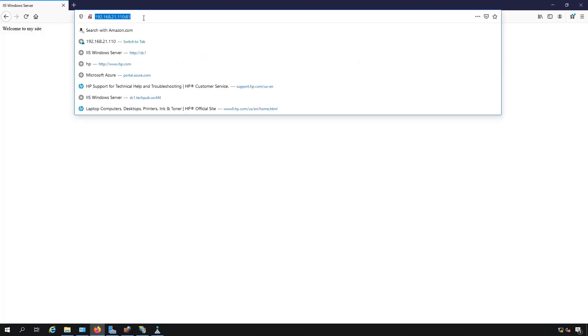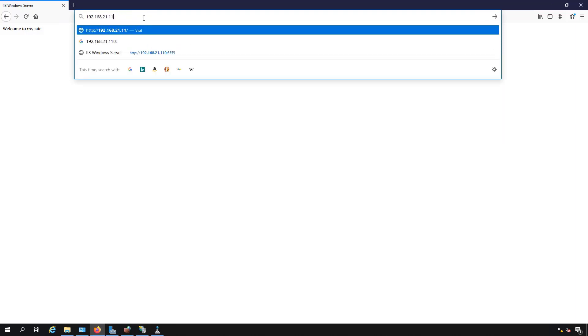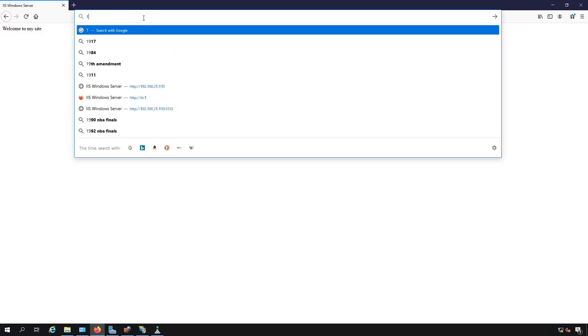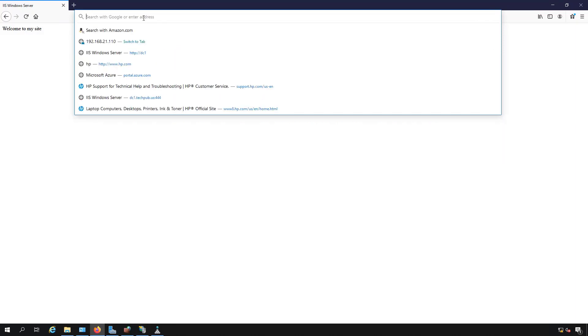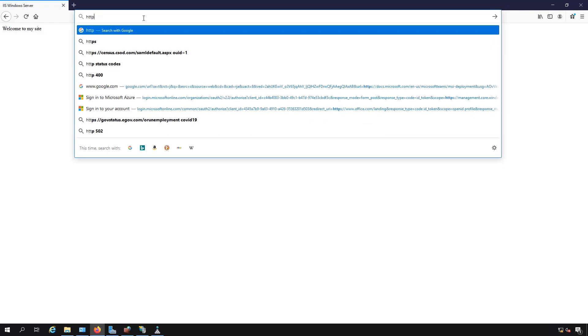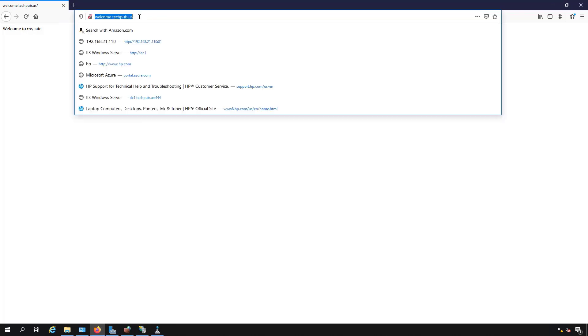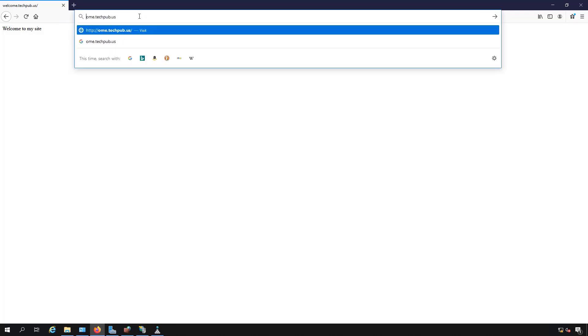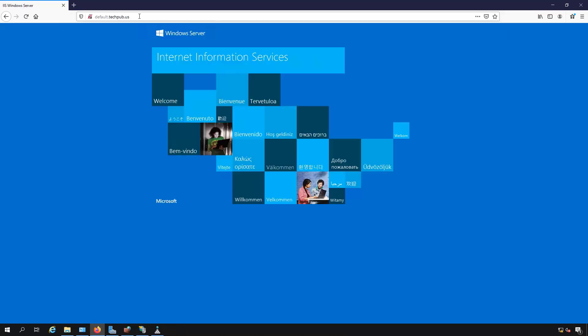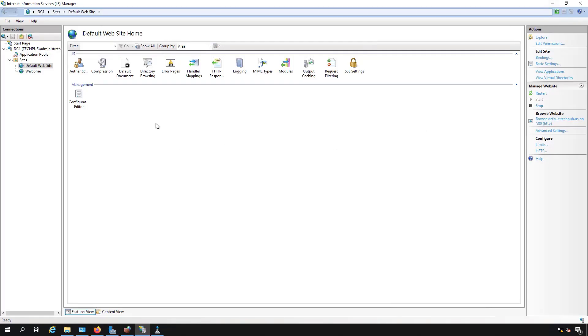So I'm going to change this one back to 80, but I'm also going to give it a different name. I'm going to do HTTP colon slash slash, and I'll put in welcome.techpub.us. And it still shows my welcome site, so that worked. Fantastic. Now I'm going to call this next one default.techpub.us, and I see the default website. So that worked as well. I've used host headers to separate the web pages.